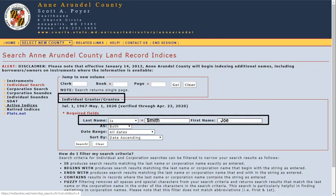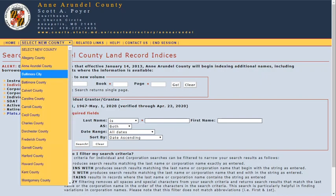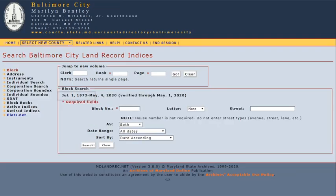For example, Anne Arundel County's modern individual search goes back to July 1967, and Baltimore City goes back to July 1972.